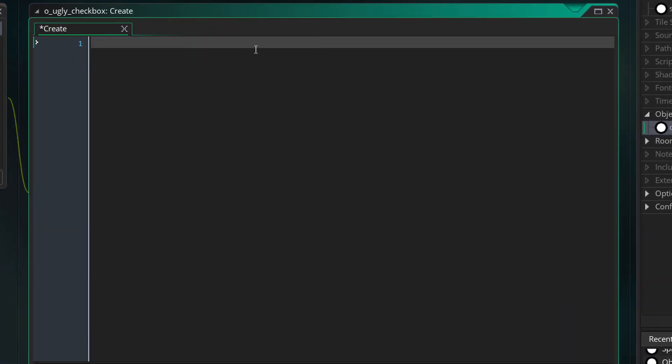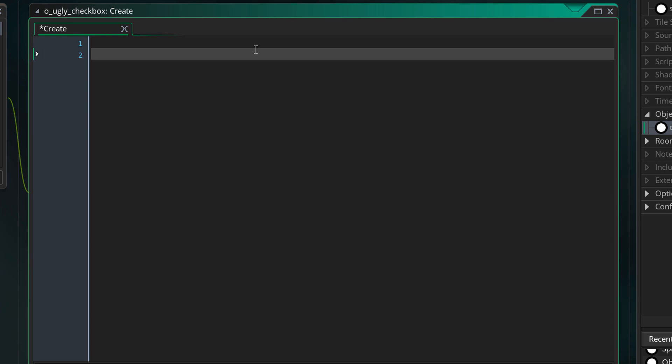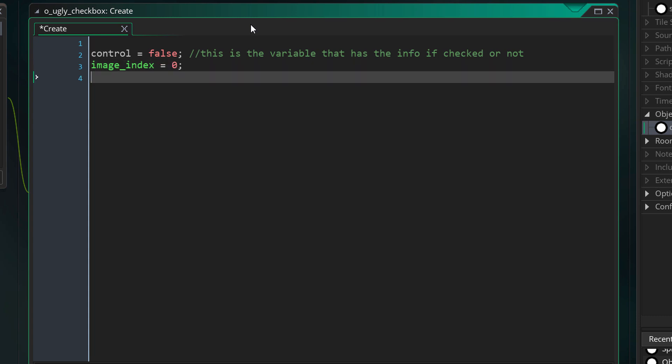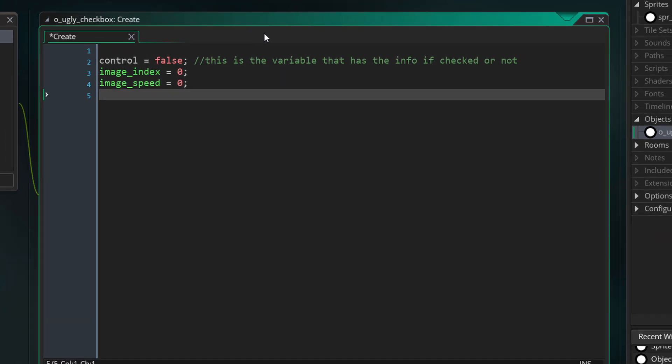On my create event I want to set a little bit of code. Let's start by setting my control to false. So control is going to be the variable that's going to hold if it's on or off the checkbox. I'm going to set my image_index to zero and my image_speed to zero because I don't want it to be switching images.